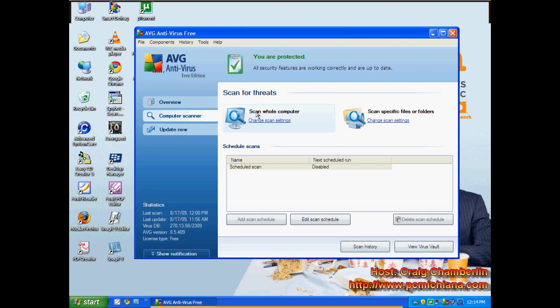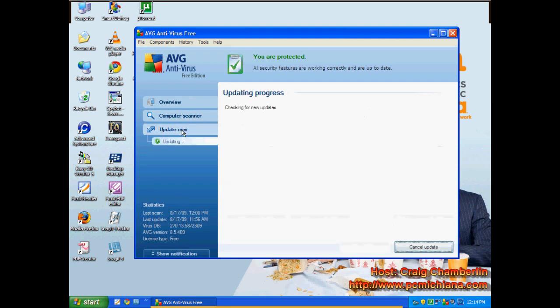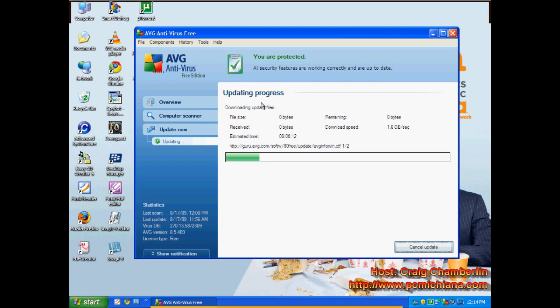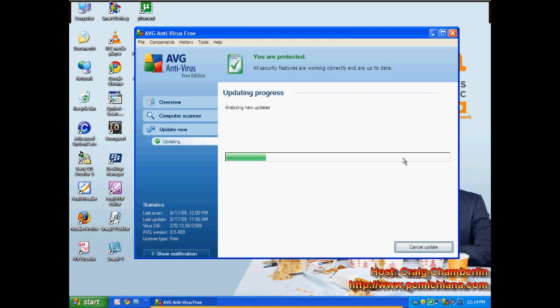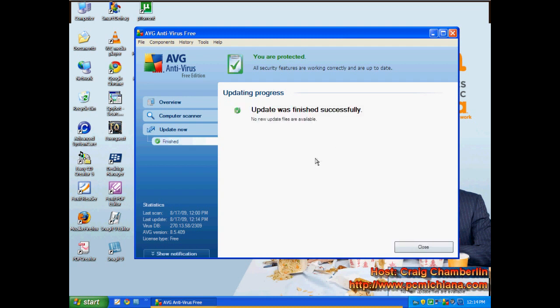And before we scan your whole computer now, we actually always want to run the updates. So go ahead and click update now. That's on the left. And it's going to check for your new updates, the most recent ones. And if it finds any, it'll automatically download them. It'll automatically install them, just like any other antivirus software. And then once you've completed this actual update process, then you can move on to actually doing an in-depth scan of your computer.